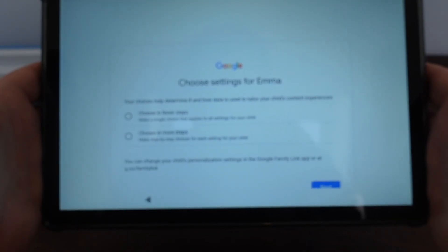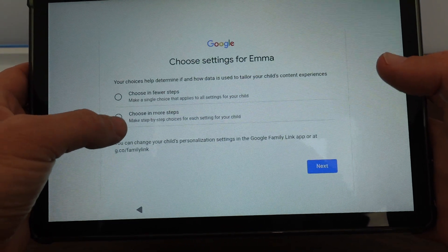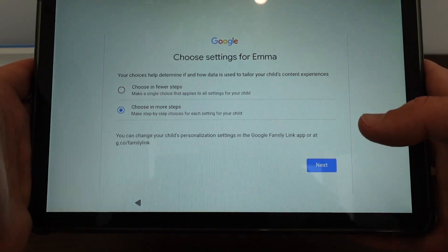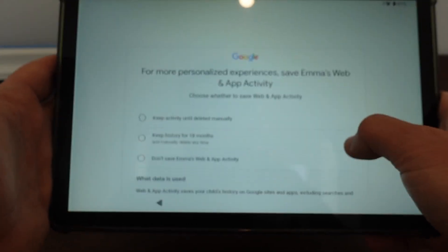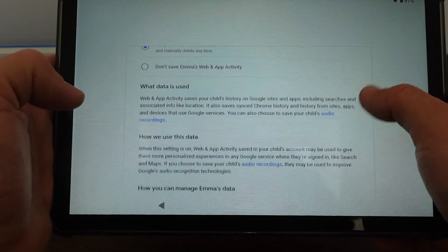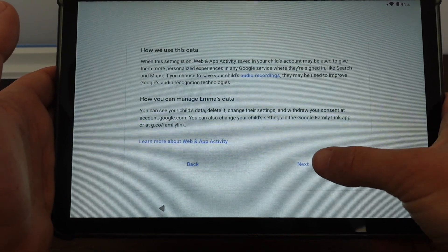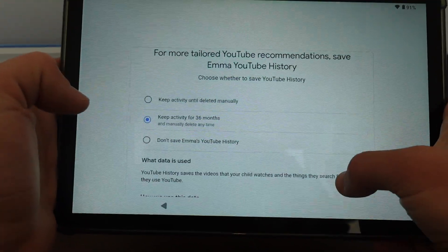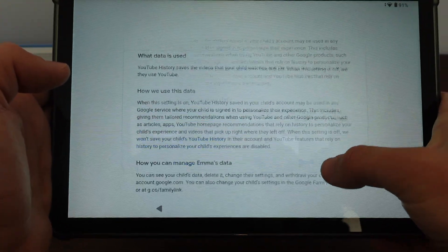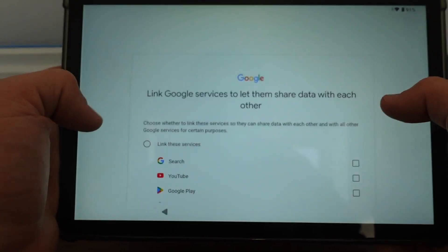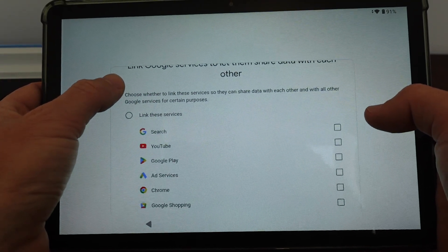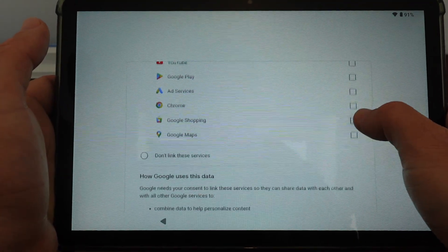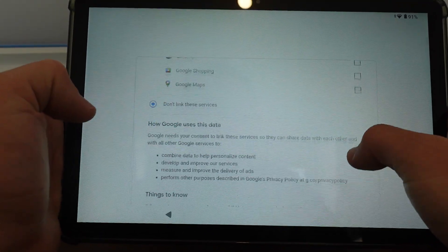So now I have a choice. You can choose in fewer steps. I'm going to choose in more steps because I think that's going to give me the option to not send certain data. So I'll keep for 18 months her data so that she can still get on. I don't really like these options like not save it at all or save it for three years. Seems kind of long. Choose whether to link these services. I don't think we need to link these services.